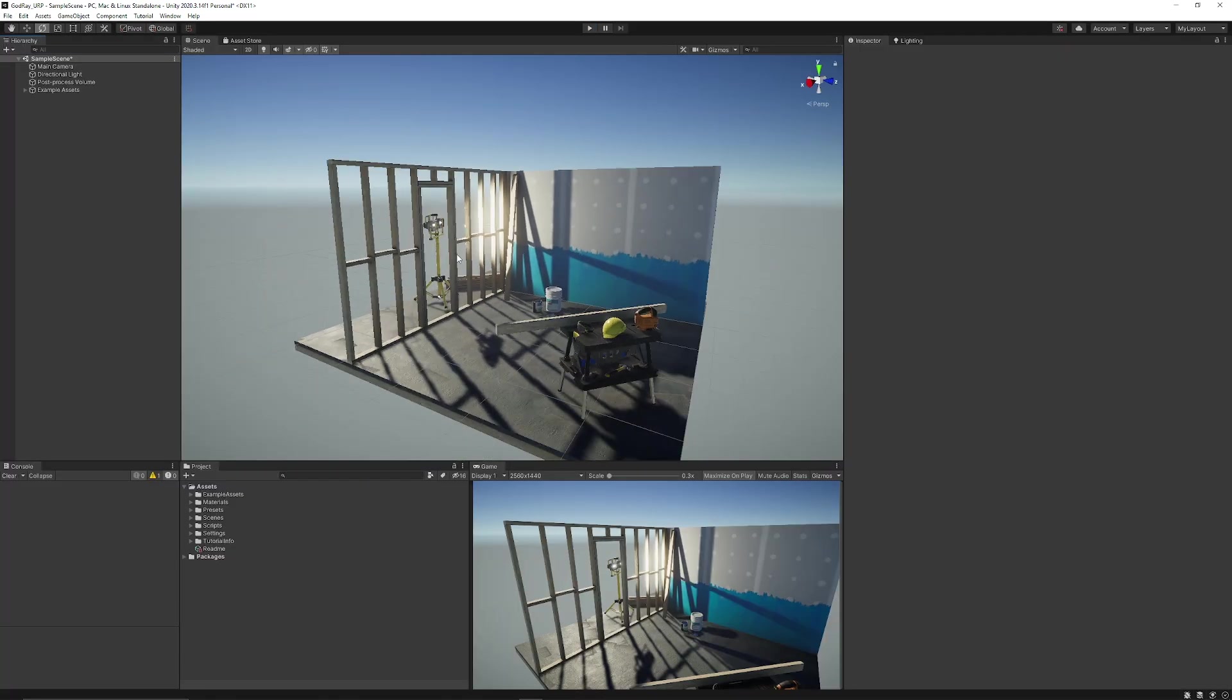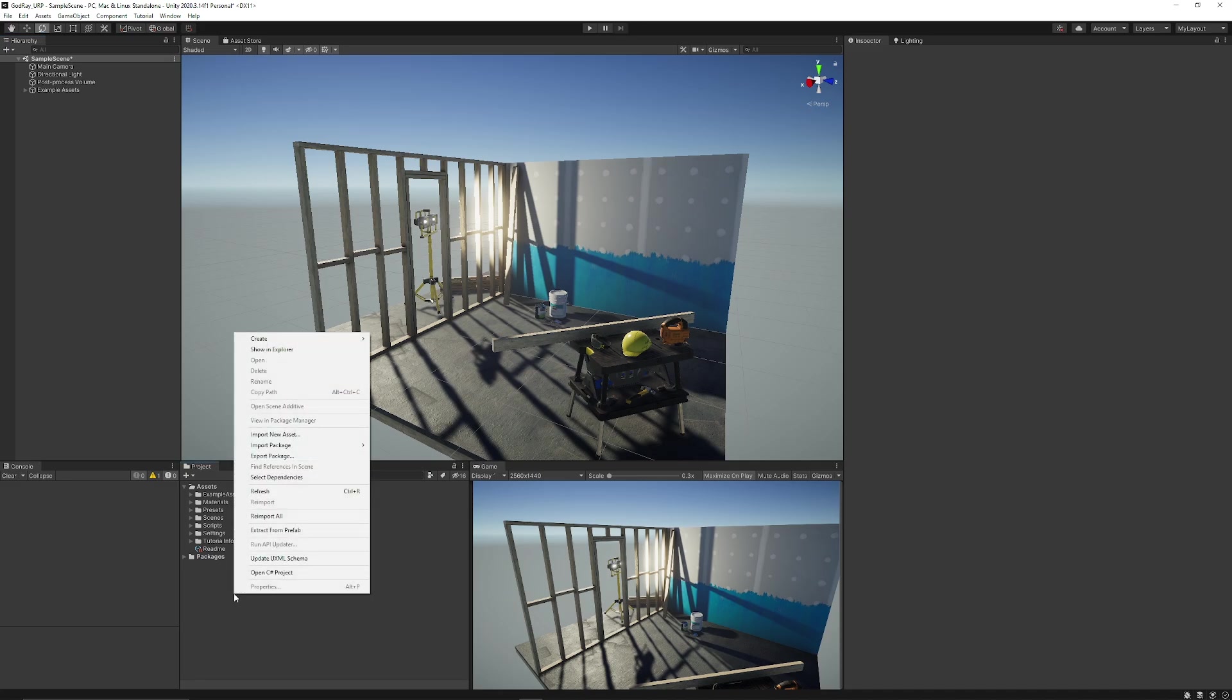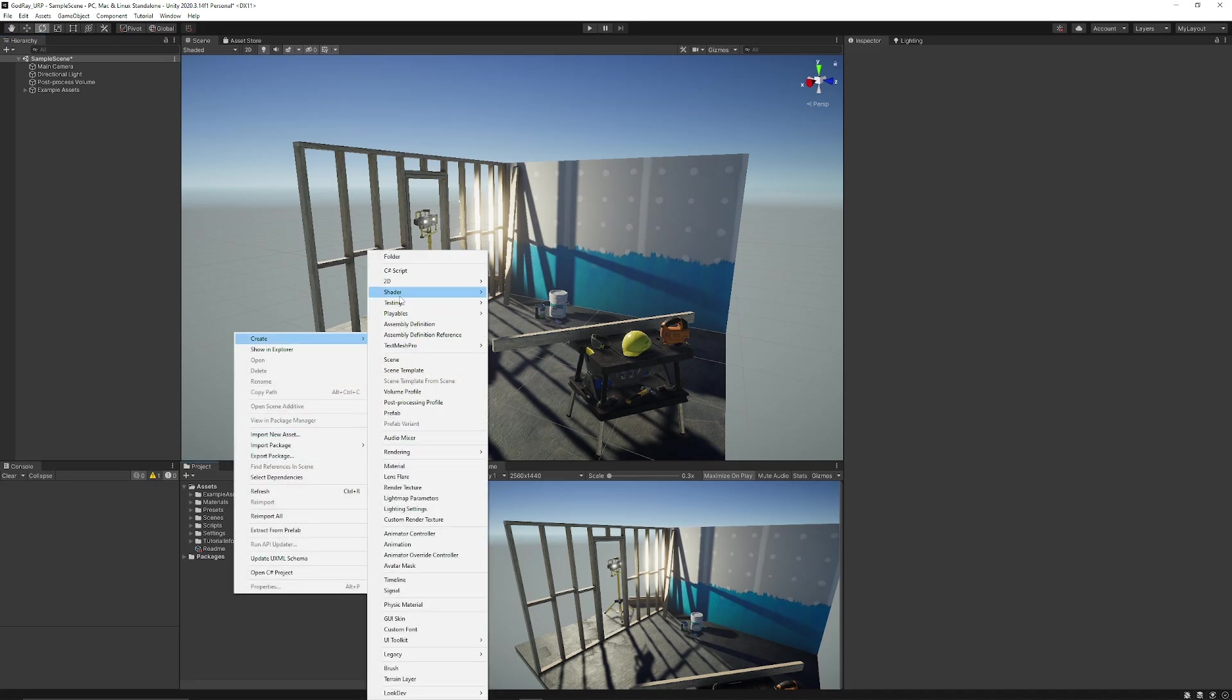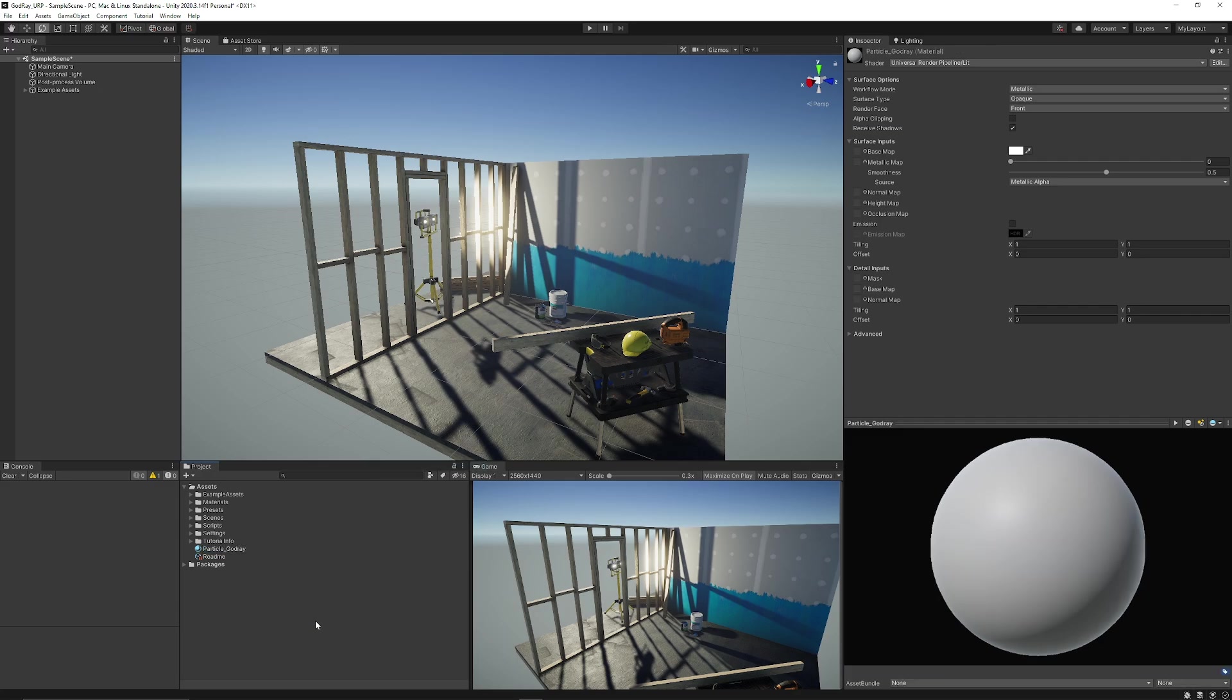First of all I'm just in a default URP scene and we don't actually need anything to be able to make this happen. What I'm going to do to start off with is right click in my project panel, go create, and create a material. I'm just going to call this particle and I'll call this my god ray material.